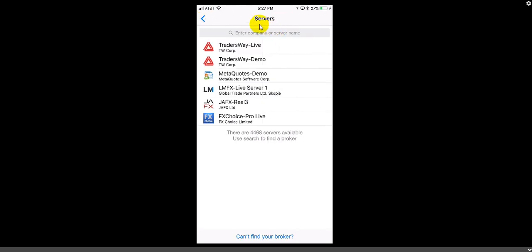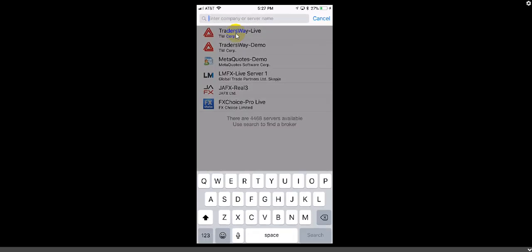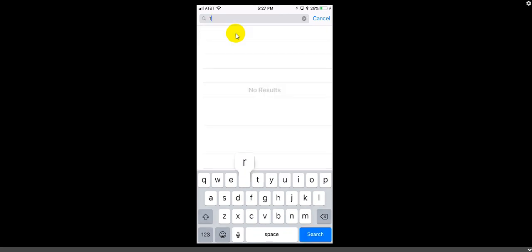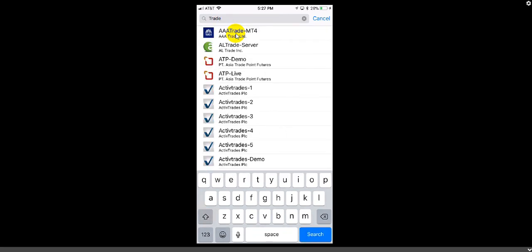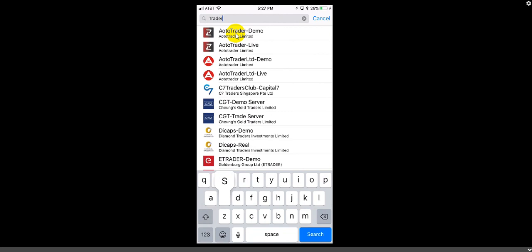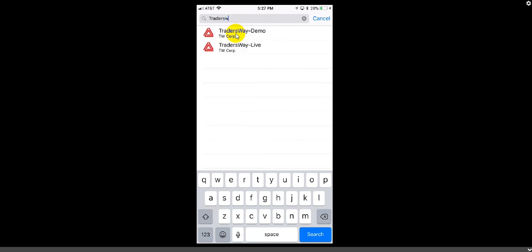When you get to the Servers screen, you'll notice a gray box that says Enter Company or Server Name with a search icon. Click in that box and type in the name of your broker. You'll notice broker names coming up — we're looking for Trader's Way Demo. Once Trader's Way Demo comes up, click on it and it will bring you to the login screen.